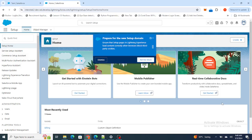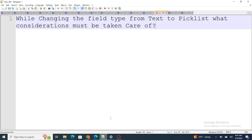If you're a Salesforce developer appearing for a Salesforce interview, these questions can be really helpful. Let's move to the first question: while changing the field type from text to picklist, what considerations must be taken care of?